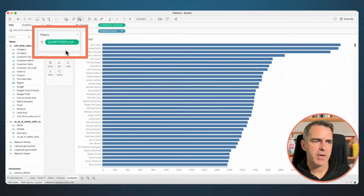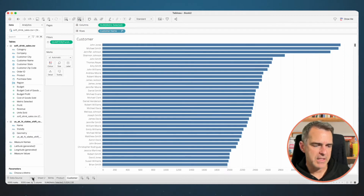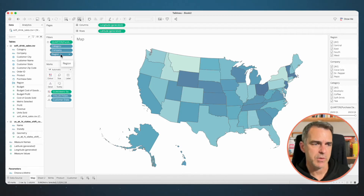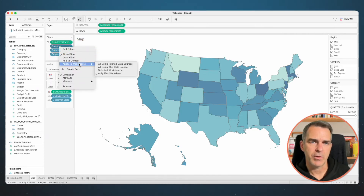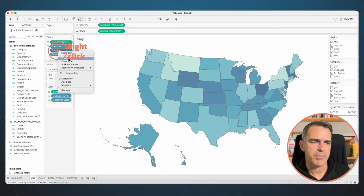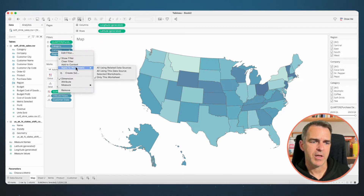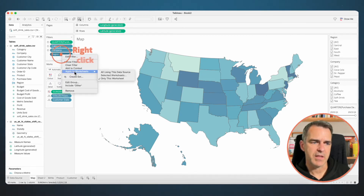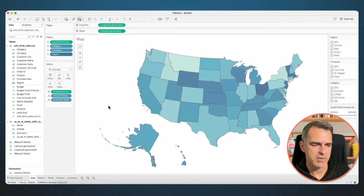Notice we don't have all of our filters on the filter shelf — that's because I forgot to apply the three additional filters to everything in the data source. Go back to the map. Right click on Category, go to Apply to Worksheets > All Using This Data Source. Right click on Company, Apply to Worksheets > All Using This Data Source. And do the same thing for Region — Apply to Worksheets > All Using This Data Source. Now when you go to the other sheets all the filters show up.